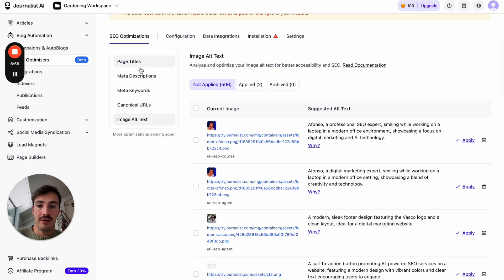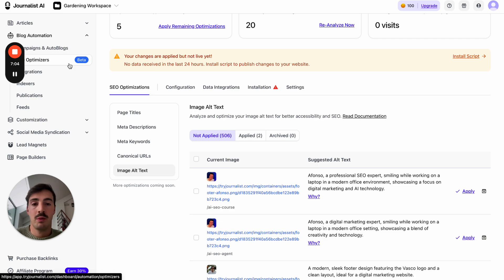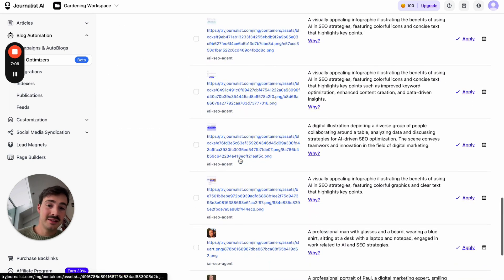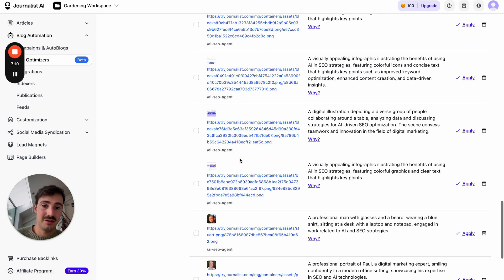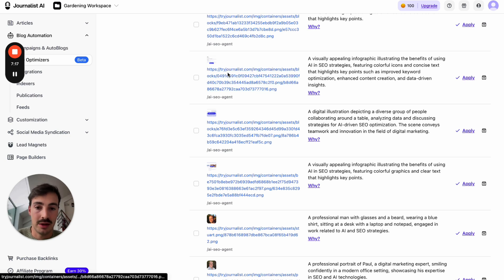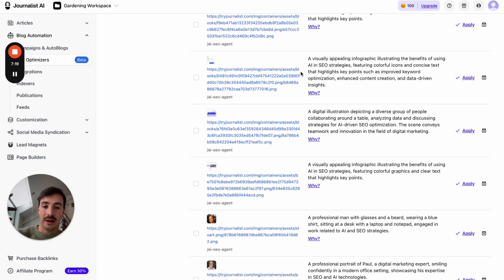As of now we only have these five things, but in a week we're going to have schema and a bunch more. There's no reason to do all this manually — first, it would take you a lot of time just to find that stuff is missing. Then you've got to figure out what alt text to add, write it down, click apply in your CMS, add it, click update. It just takes so much time.